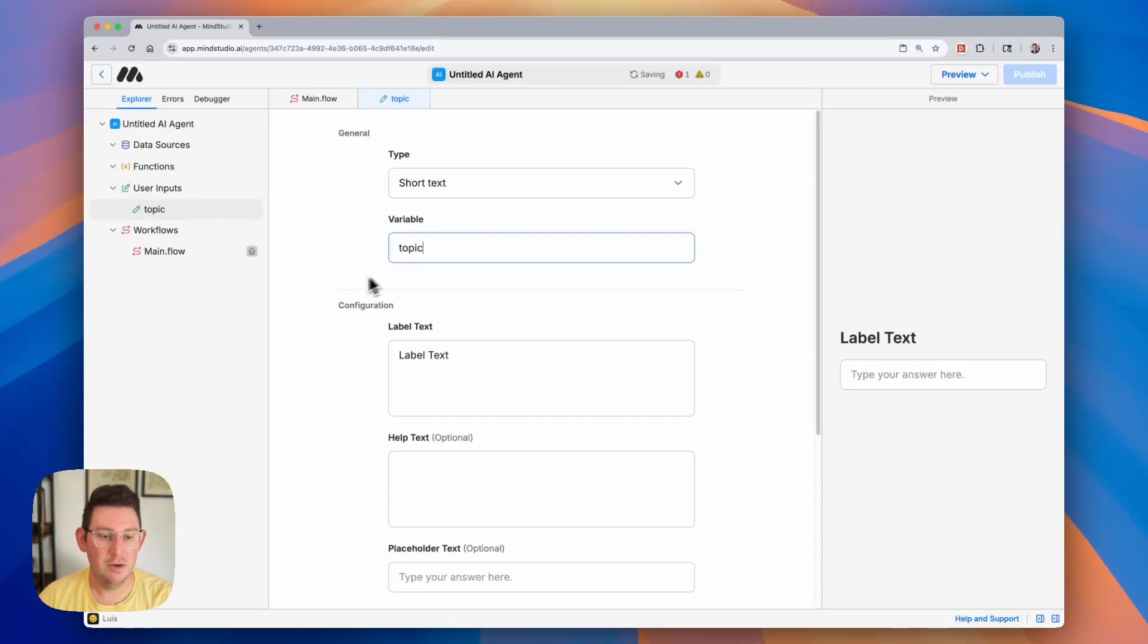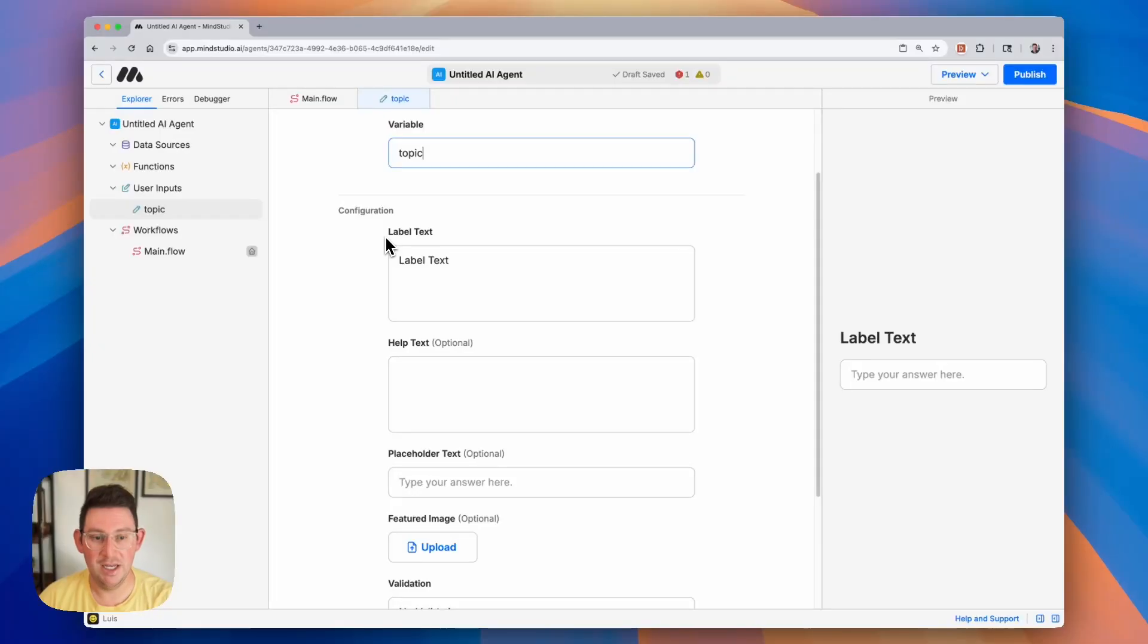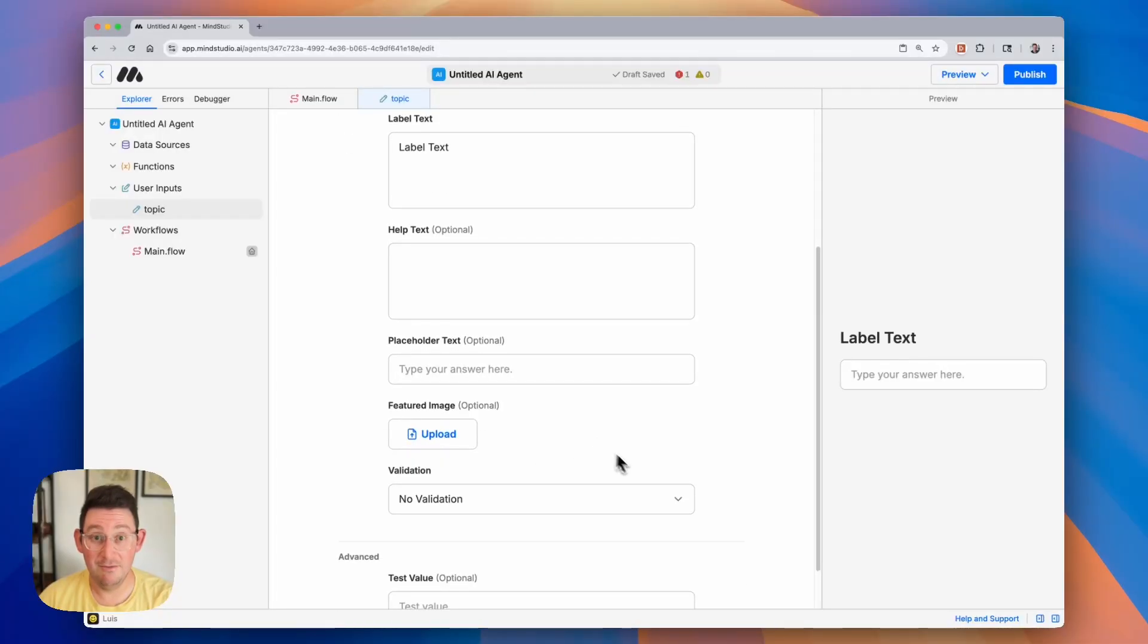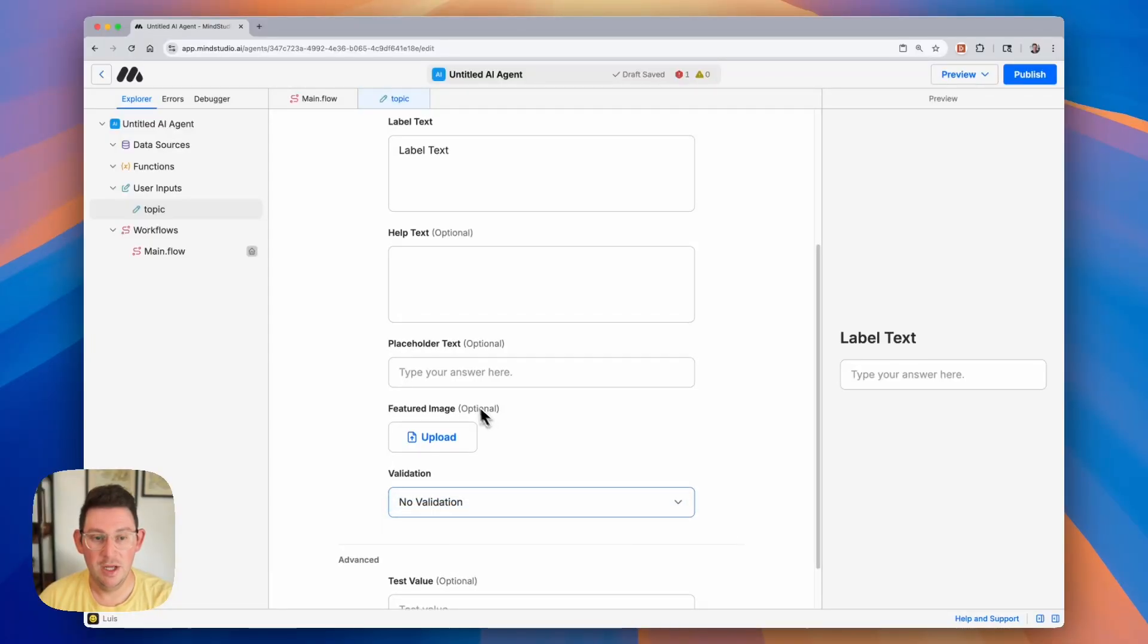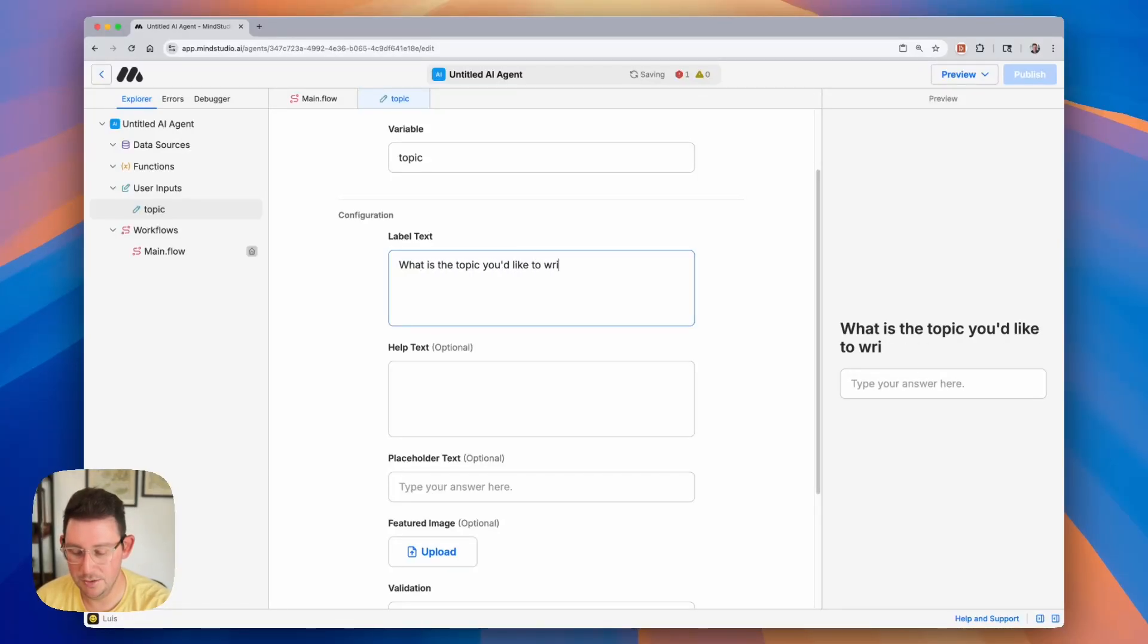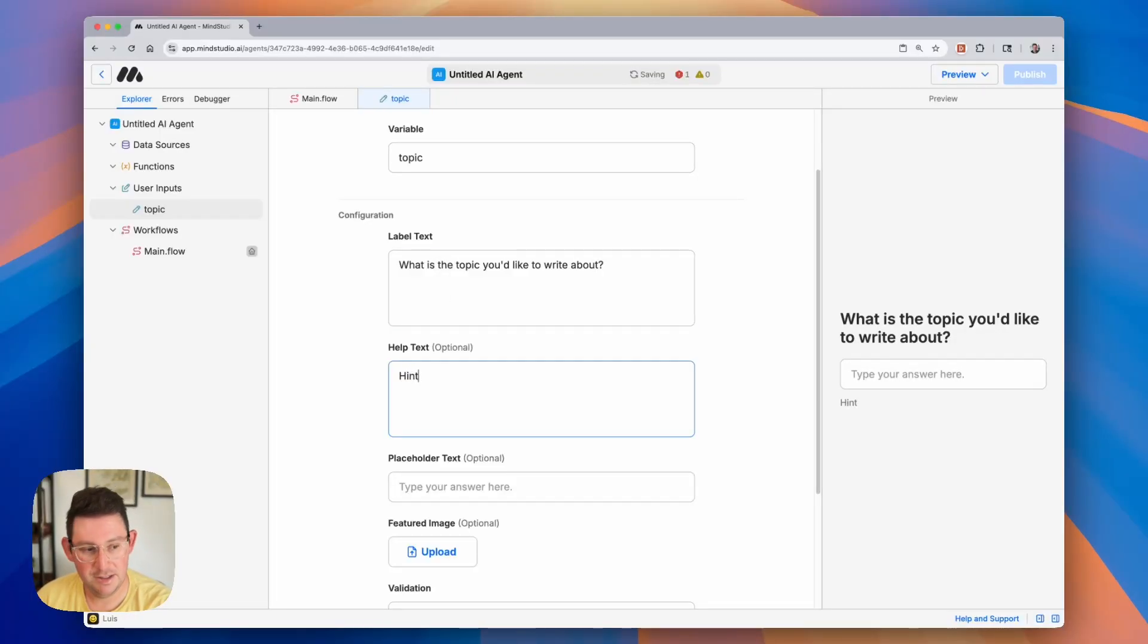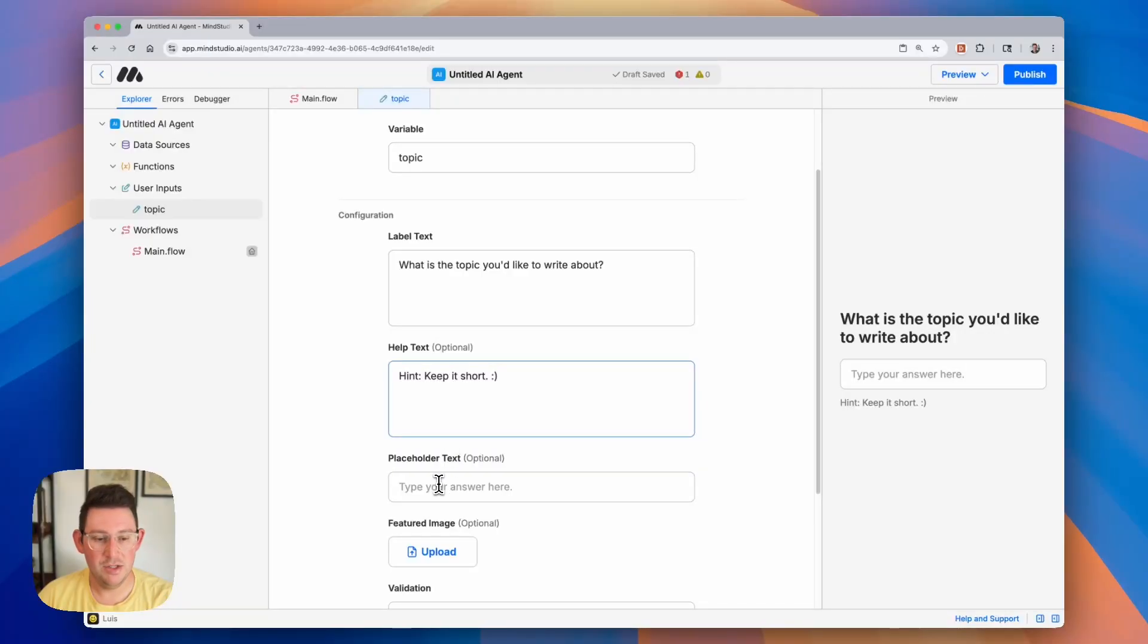You can also configure different things within the user input. So in this case we can configure the label text, we can add some help text, we can add placeholders, we can include a featured image if we want to, and we can even have validation. So if we're collecting an email address or we want someone to enter a URL specifically, we can do that. I'm going to go no validation, and for our label text I'll say what is the topic you'd like to write about. Now we can add some help text, and I'm going to say something like a hint, keep it short. And add a little smiley face there. We can also add some placeholder text,